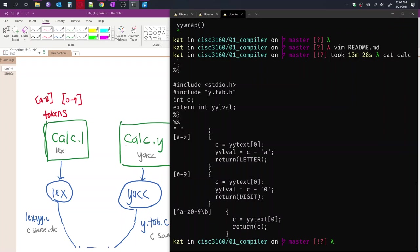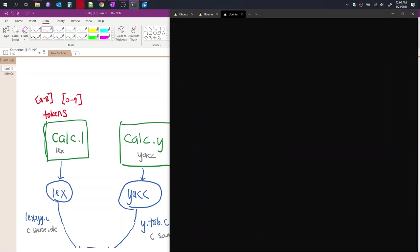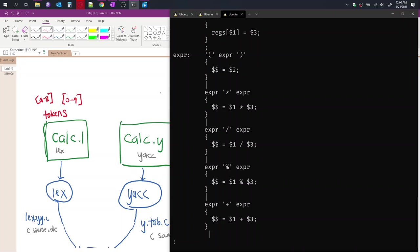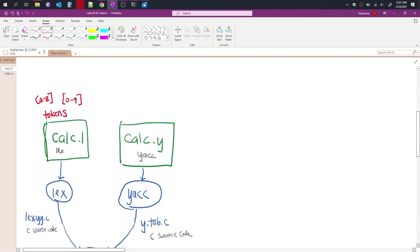And then for the calc.y file, instead of cat for showing the contents, I'm going to use less to be able to scroll through the contents. So less calc.y. So you can see here all the grammar rules that are defined. So we scroll down to where it has the additions and so on. We can see a pattern of the expressions. So this is the syntax rules that are defined in this file.